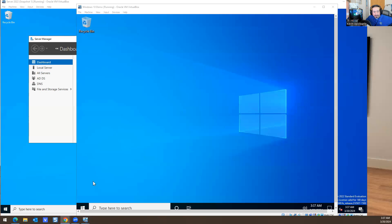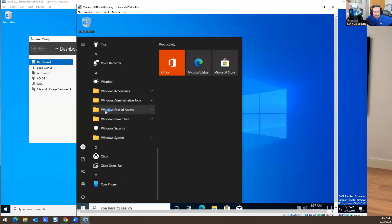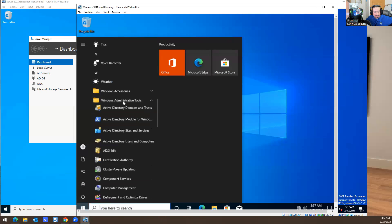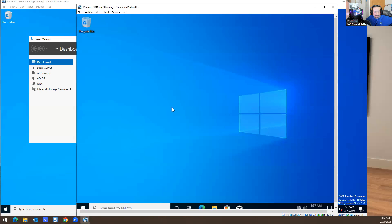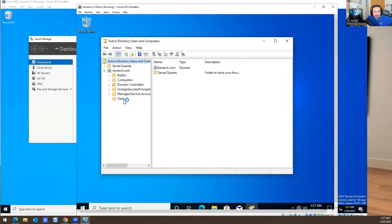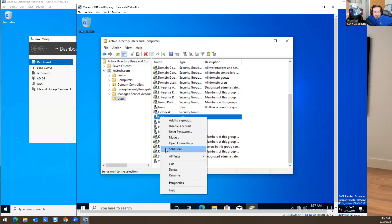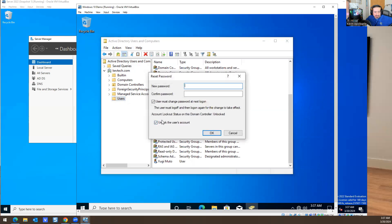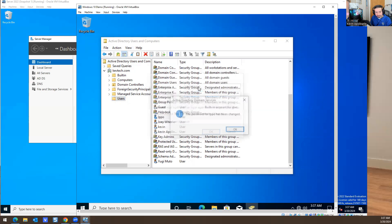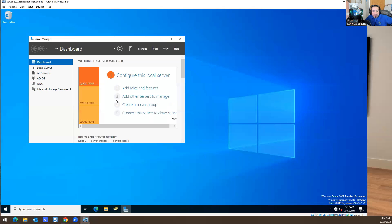I should be able to open up Active Directory as him because I'm part of that security group. We'll see if it works. It's going to be a little laggy because everything's just opening up right now. I'm going to do Reset Password and I should be able to reset his password.